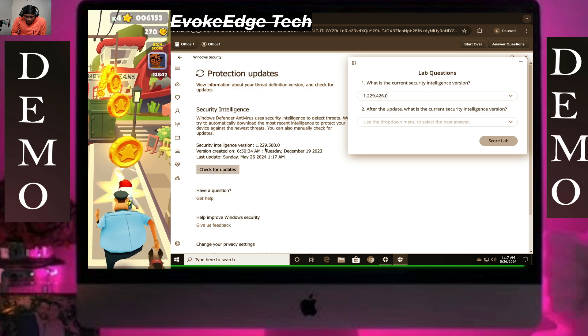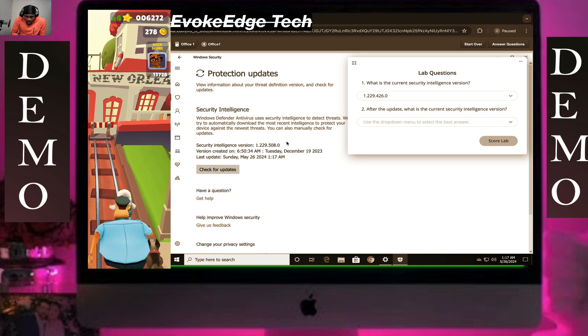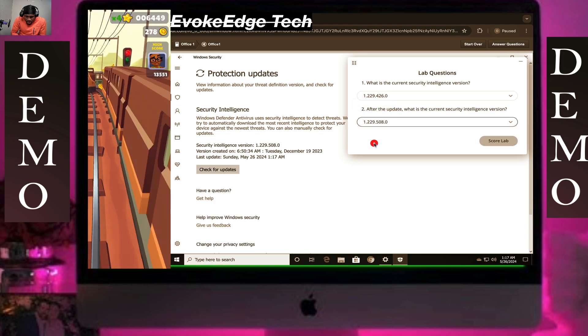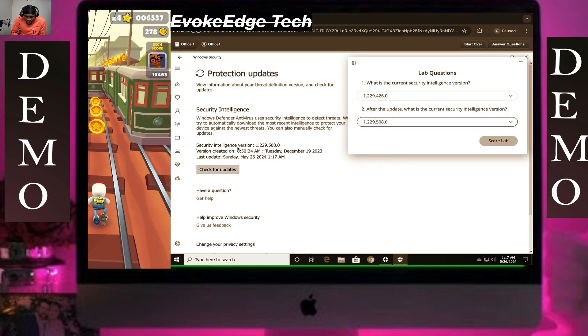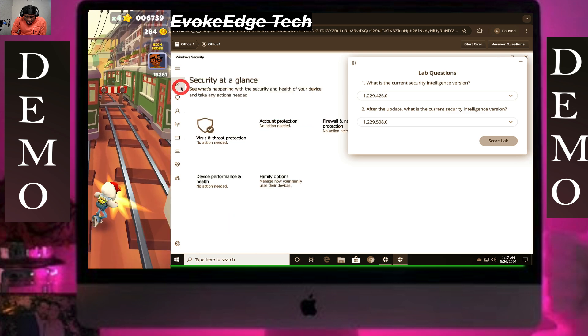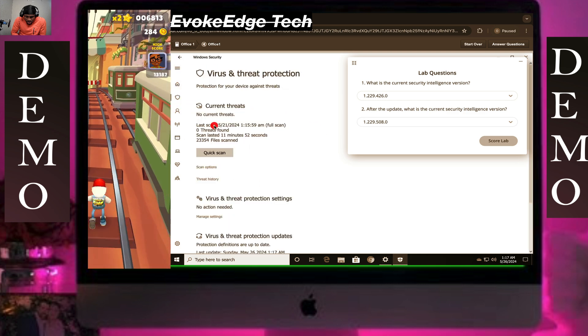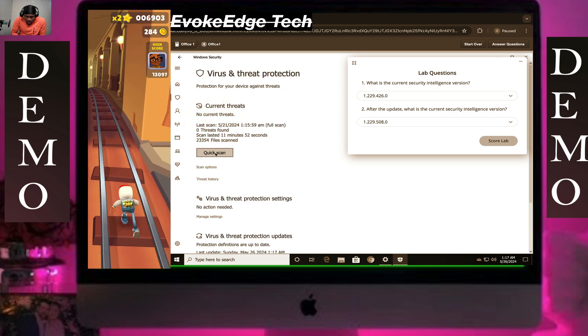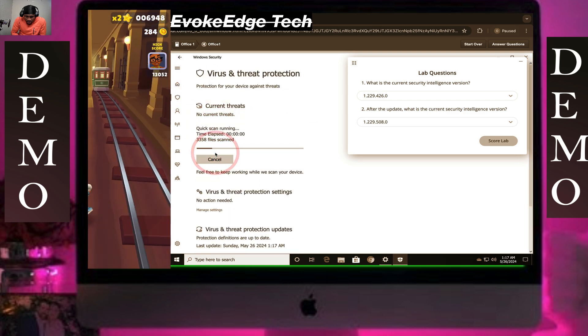Let's check for updates, and then run a quick scan.